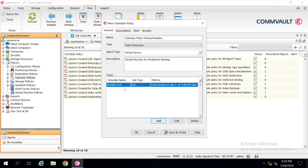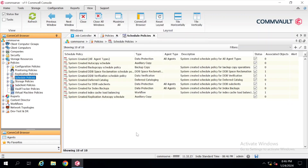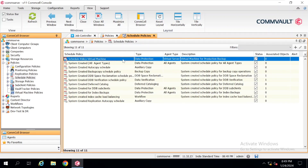Here in the tasks you can see a task has been created with the name 'Monthly Full', the job type is Full, and the pattern says every month on day first at 9 PM my full backup will get triggered. In the next step we just need to go to the Associations tab. Once you click on the Associations tab you will get the list of all the servers available, and you have to choose which server you want to associate this policy with. In my case I'm going to select the CommVault Virtual Server. After doing that, click OK. Once you click OK, you can see our policy has appeared here.